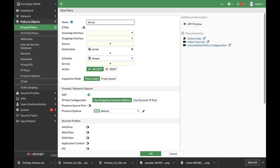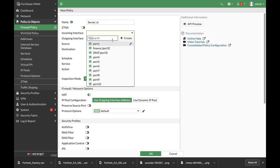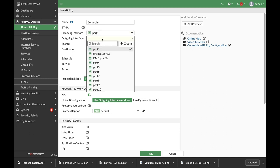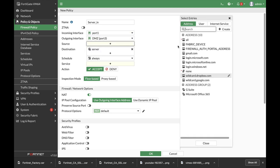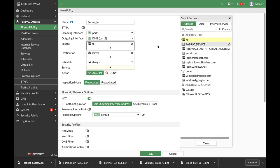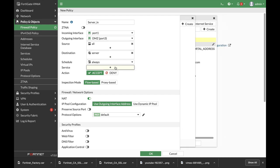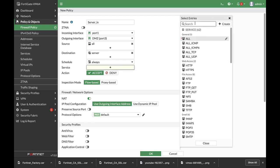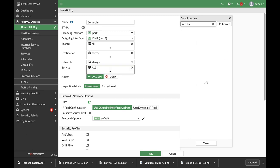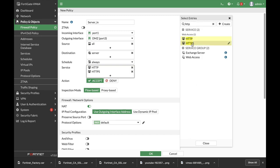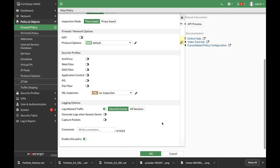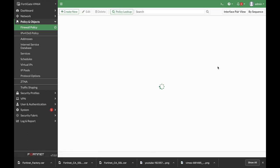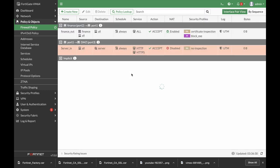Let's name it server in and the incoming interface is WAN interface, the outgoing is our DMZ, sources all and destination is our server. Let's use only HTTP and HTTPS as our services. Now we don't need NAT.